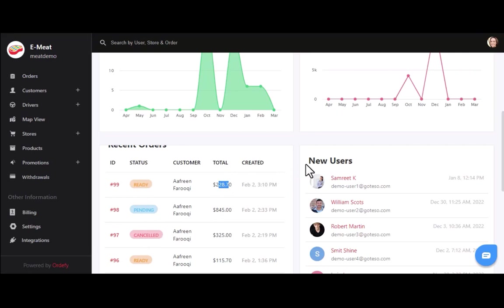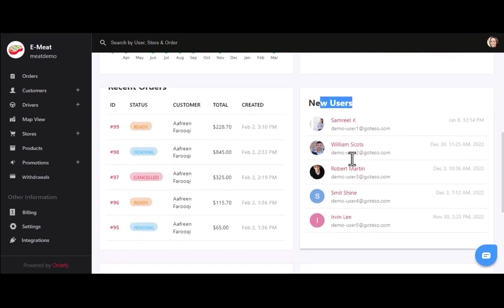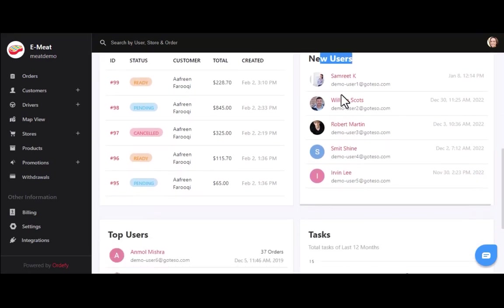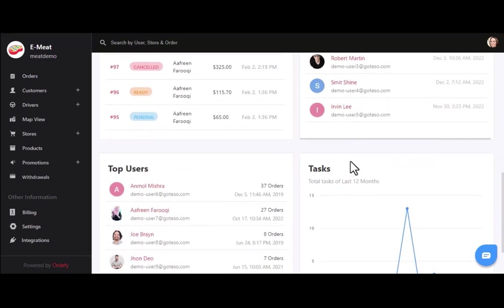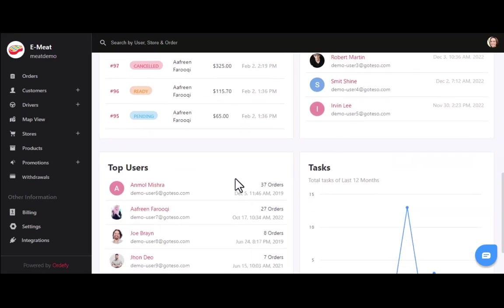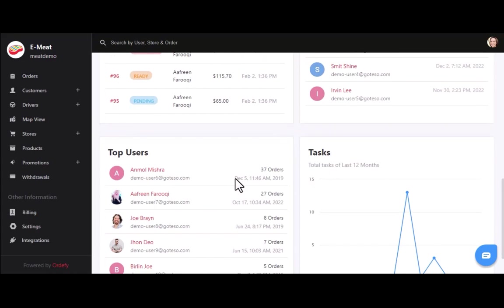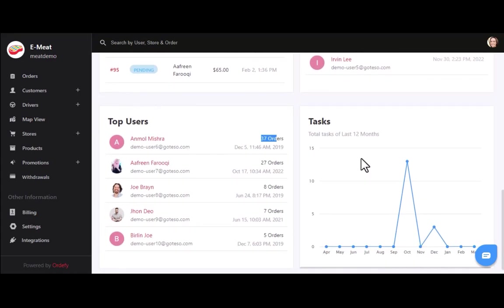On the right side, you can see the details of five new users who recently signed up on your online meat app. We also have a list of top users, so you can easily find the users who are using your services the most. On the right side, we have a list of tasks for the delivery agents, where you can see all allocated tasks for the appropriate month.